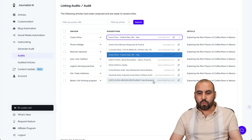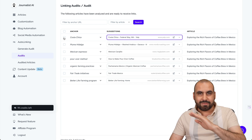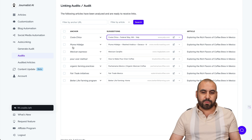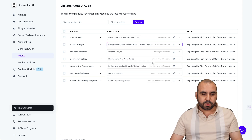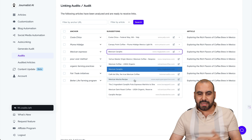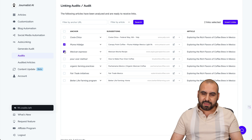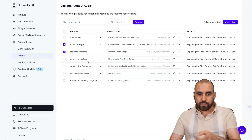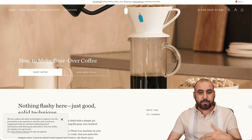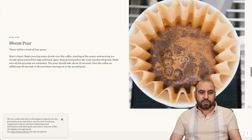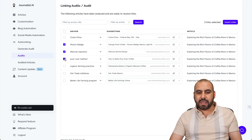We can click on it and see other suggestions to select from. Based on 'Costa Chica,' maybe this is not something we want to add, so we can just skip it. For 'Mexican Espresso,' we can check out these links — Canopy Point Cafe, Plume Hidalgo, Mexican Rose. That's a better selection. We can pick 'Mexican Mocha Coffee' and add something like that. For 'pour over method,' here's a suggestion — let's open it up and preview it. Yes, this is about pour over coffee and a manual brewing method, so we do want to select that one.